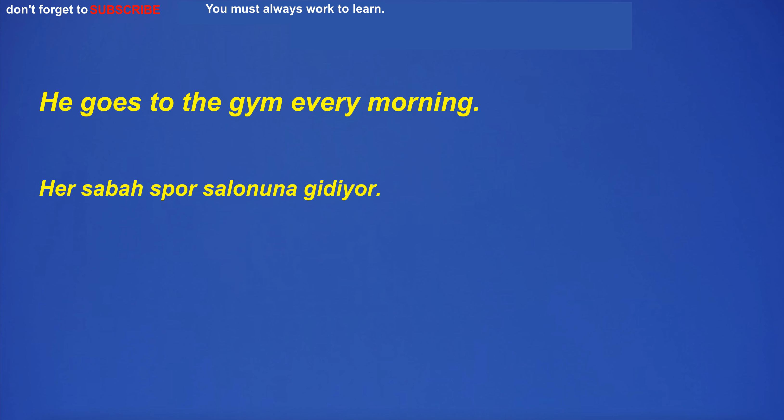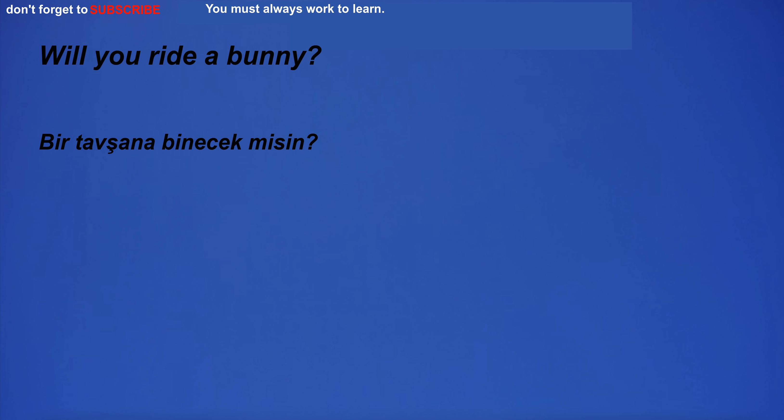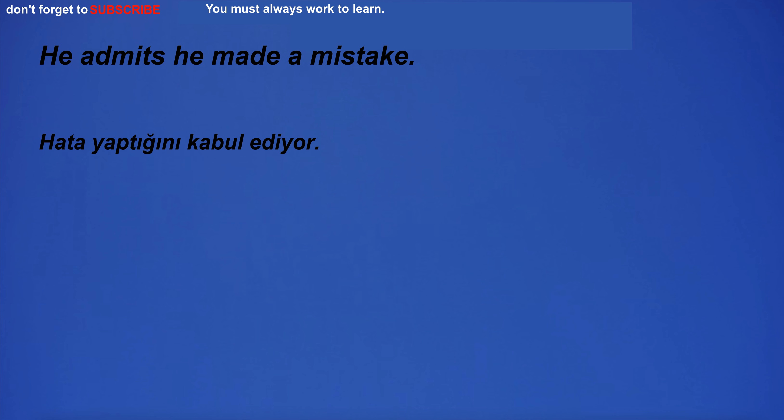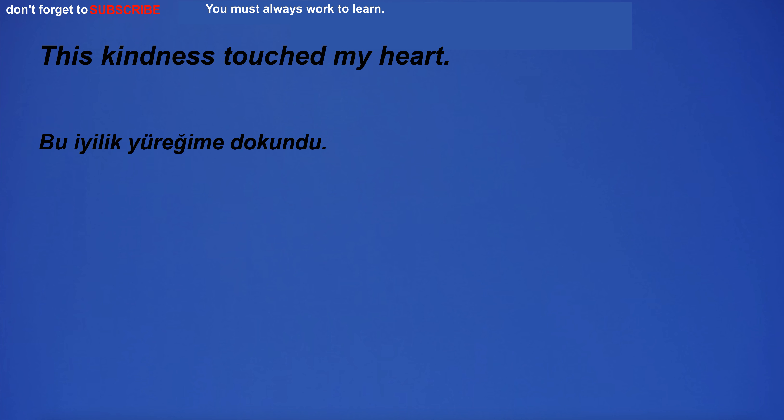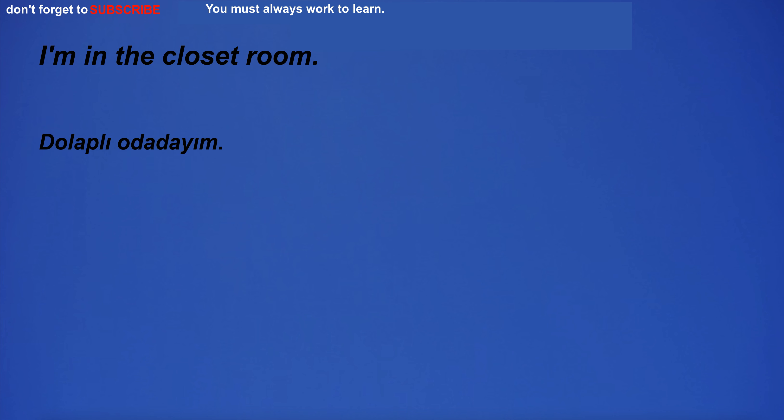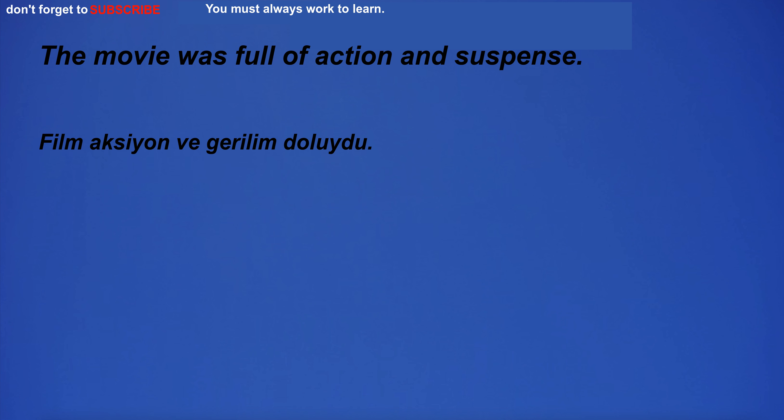He goes to the gym every morning. Will you ride a rabbit? He admits he made a mistake. This kindness touched my heart. I'm in the closet room. It's beyond my jurisdiction.